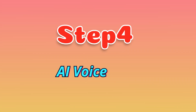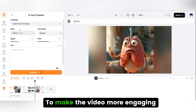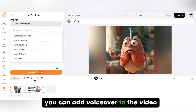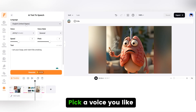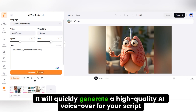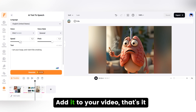Step 4: AI voiceover. To make the video more engaging, you can add a voiceover. Pick a voice you like, choose the speed and pitch, and it will quickly generate a high-quality AI voiceover for your script. Add it to your video — that's it.